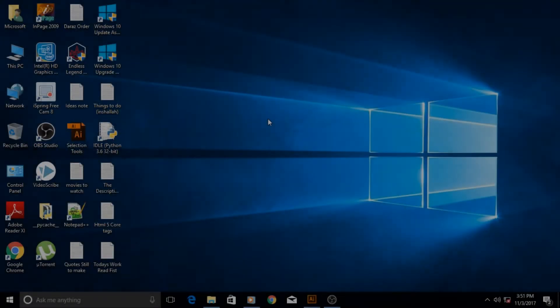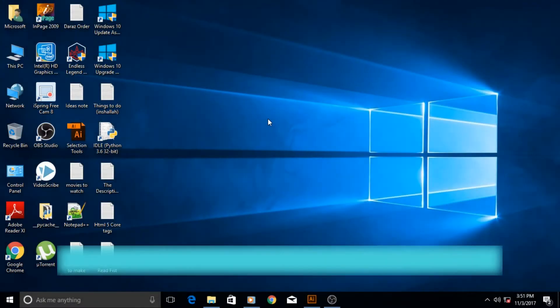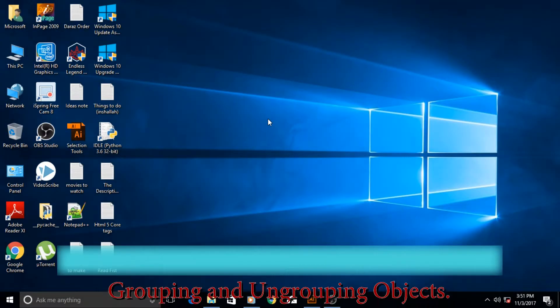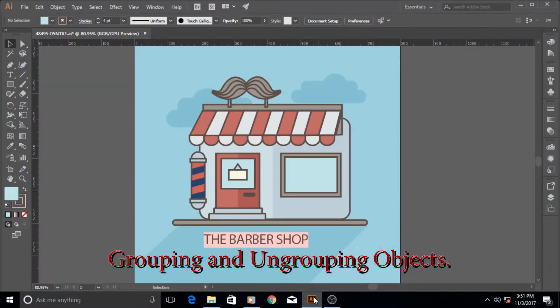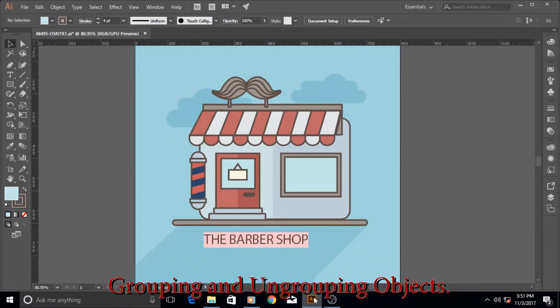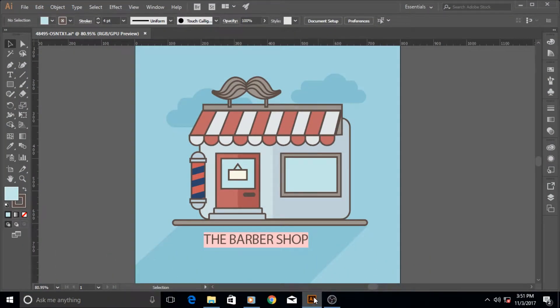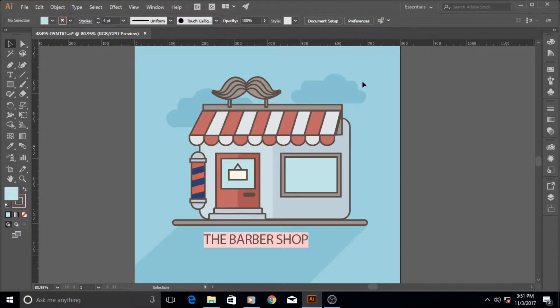Hi guys and welcome to another really exciting Adobe Illustrator tutorial. In this tutorial we will learn how to group and ungroup different objects together and what is the benefit of grouping and ungrouping.